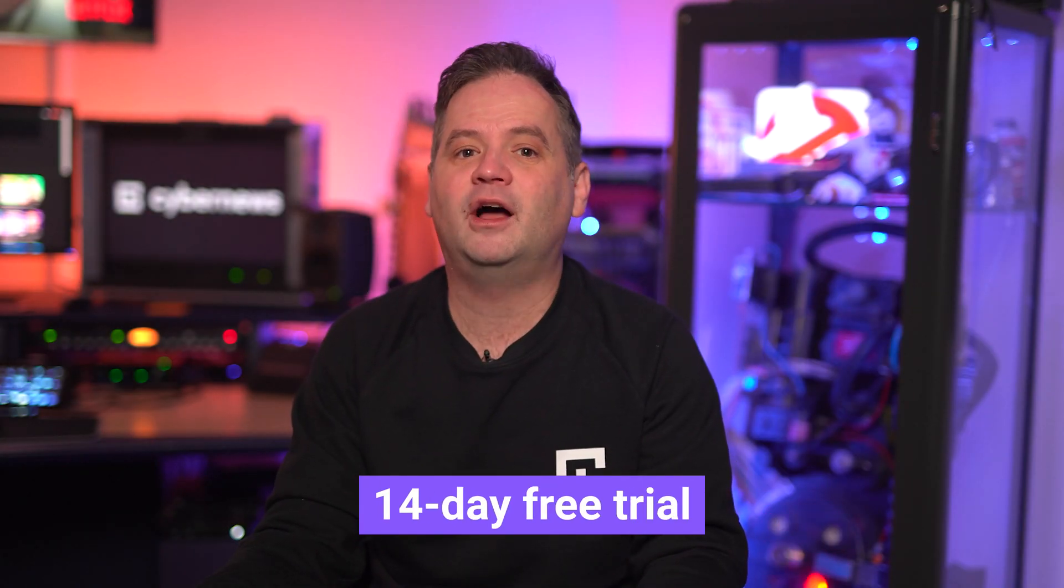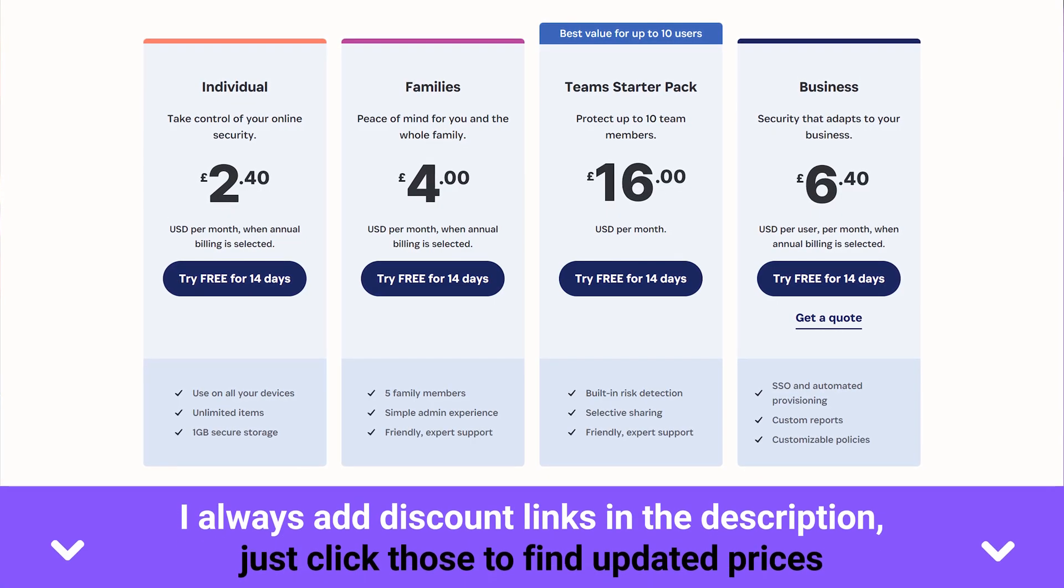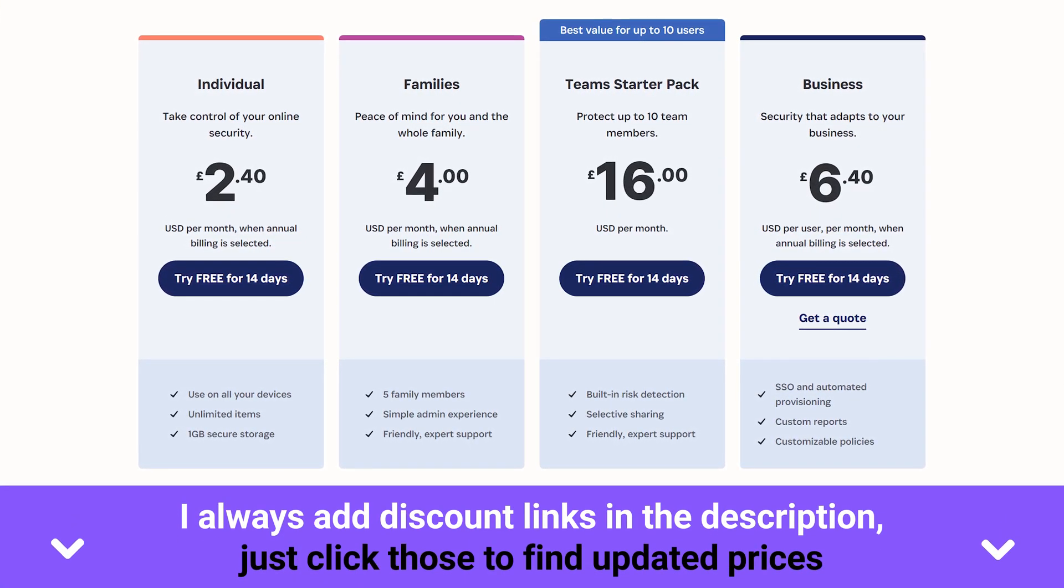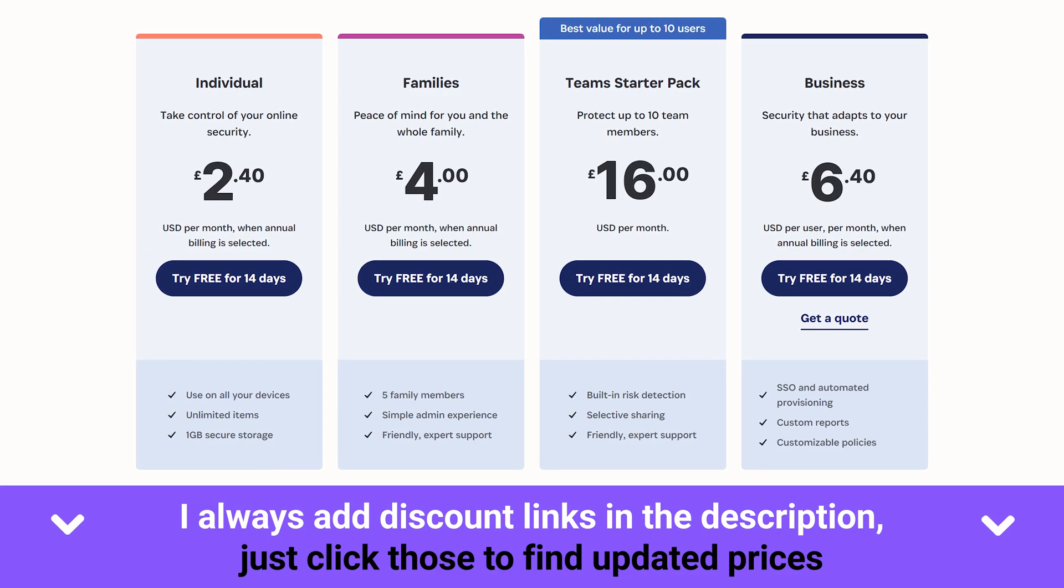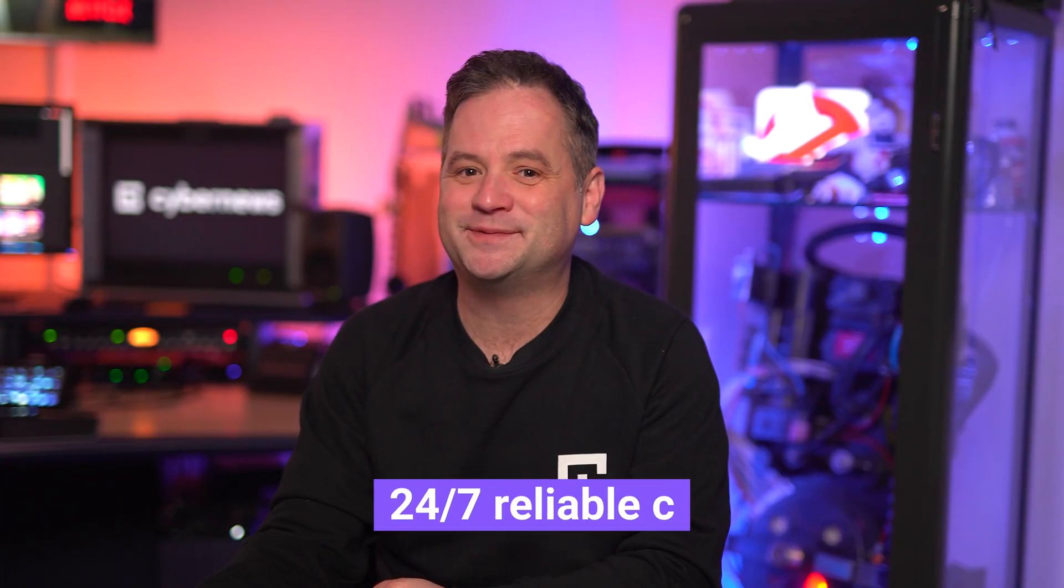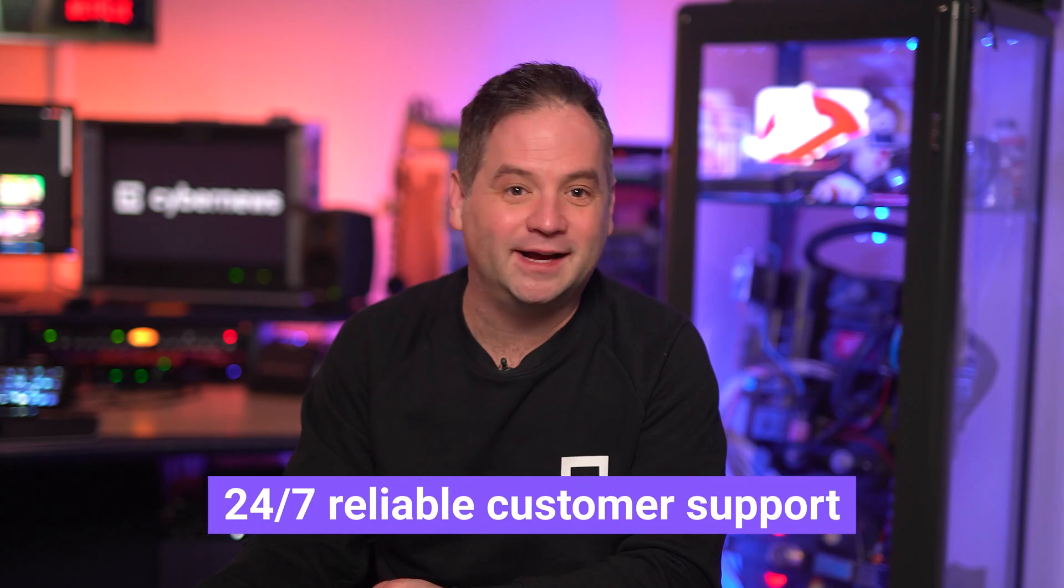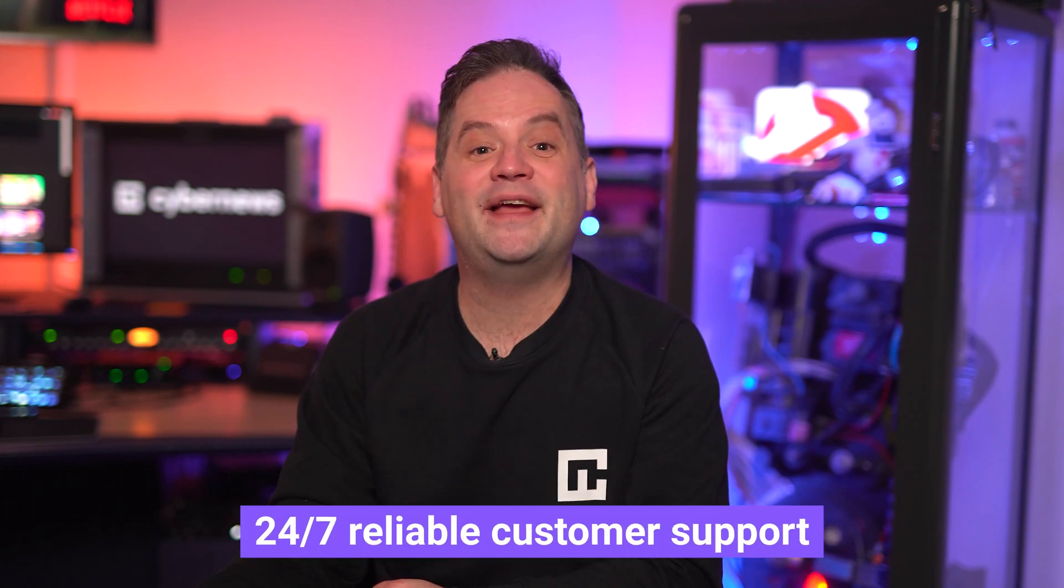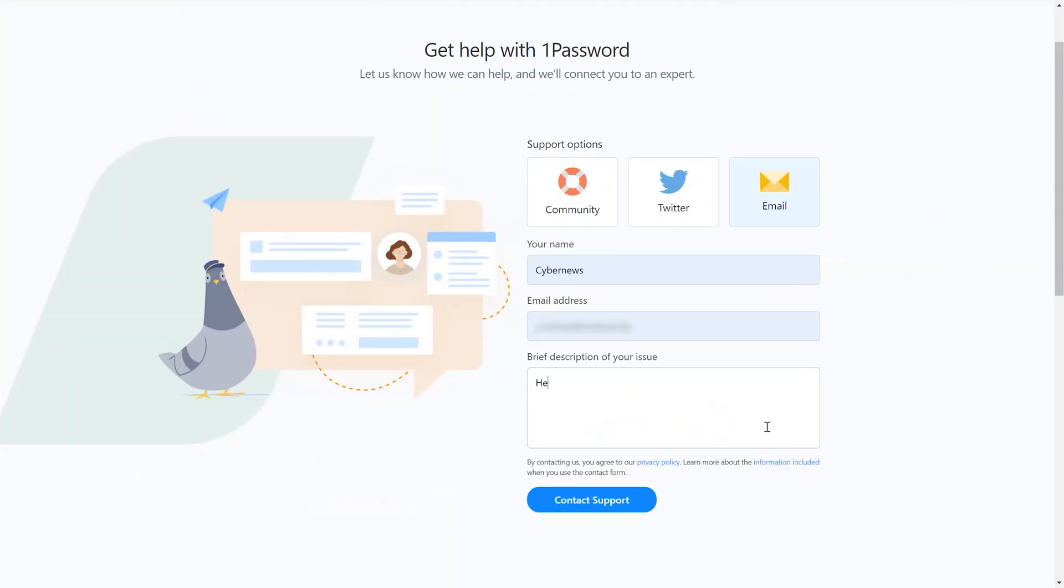Oh, I almost forgot to mention their hard-working customer support that is there for you, 24-7. So, if there's any trouble or if I forget something in this 1Password family tutorial, you can contact them anytime.